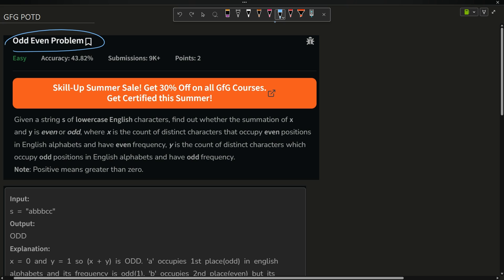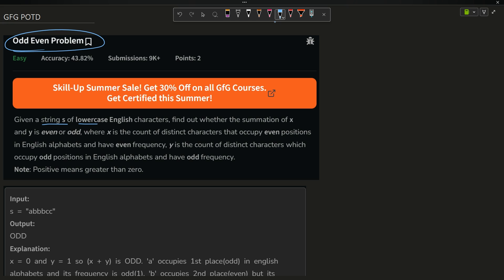The problem says that you have been given a string s of lowercase English letters. Find out whether the summation of x and y is even or odd, where x is the count of distinct characters that occupy even positions in the English alphabet and have even frequency. Similarly, y is the count of distinct characters which occupy odd positions in the English alphabet and have odd frequency. Frequency means greater than or equal to zero.